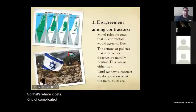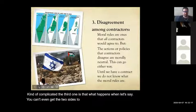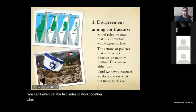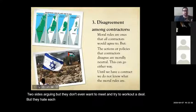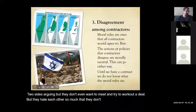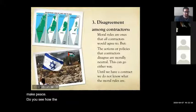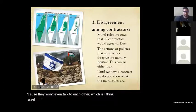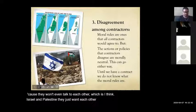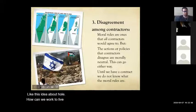The third problem is: what happens when the two sides can't even get together to work things out? Like, two sides arguing won't even meet and try to work a deal — they hate each other so much they're not going to even try to make peace. Do you see how the contract's not going to work? Because they won't even talk to each other — which is, I think, Israel and Palestine. They just want each other dead; it's not about how we can work together.